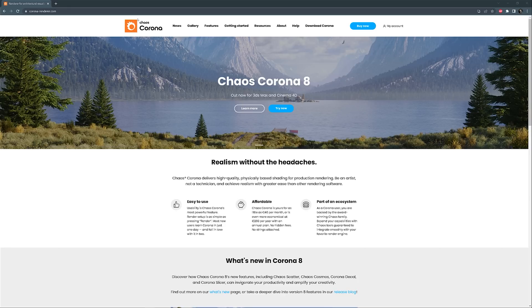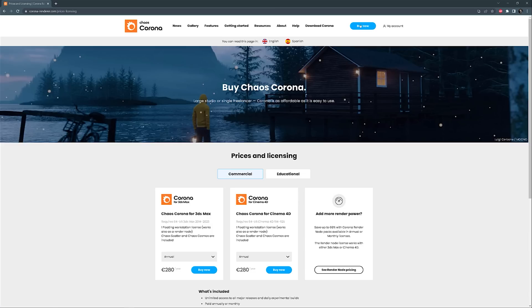First of all, there is a new name for the plugin. Now it's called Chaos Corona, and the logo changed. There are also some changes to the pricing and subscription terms. We can still download the trial version of the plugin. For the subscription, we can click Buy Now. Generally, we have two options. The yearly licenses are cheaper, while monthly licenses are more expensive in comparison to what it was before.